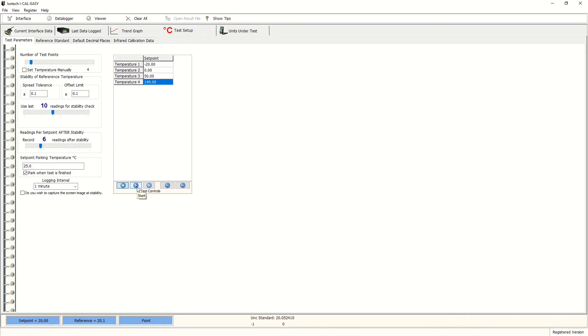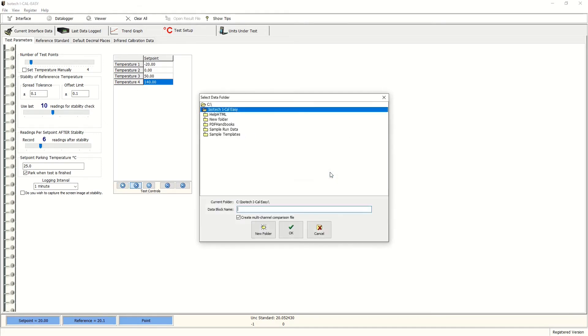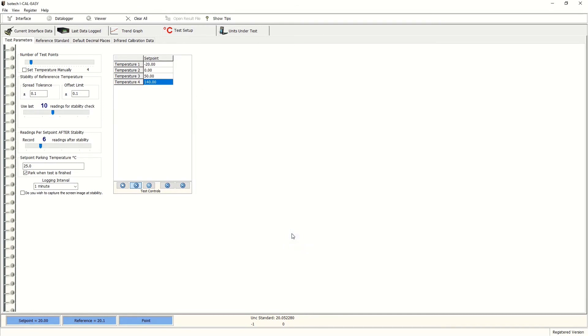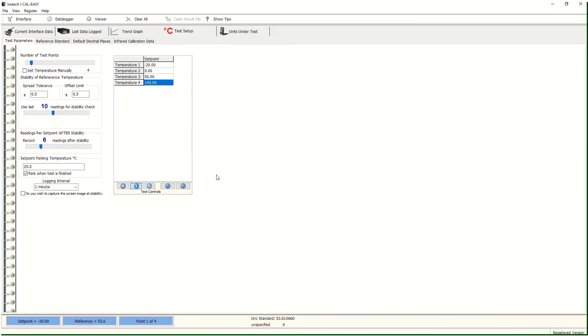Now we're ready to go. So we press start and produce a file location for the data. I'll call this iCal easy example and the run has started and is commencing.